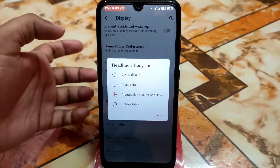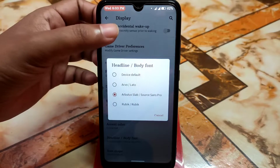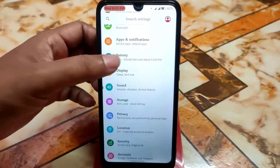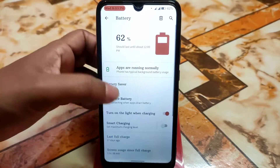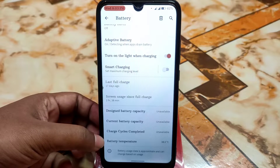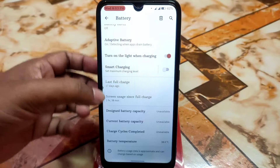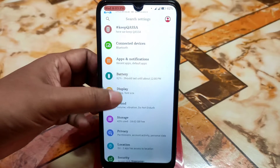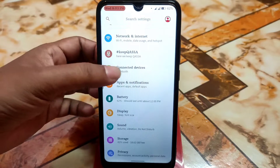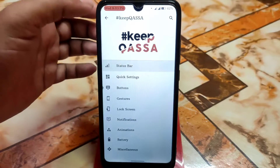You can change the accent color and fonts — there's a device default plus three other font options. Icon shapes can be changed as well. Battery settings are standard Android 10 style but include extras like battery temperature, cycles completed, and current battery capacity, which is an important addition.